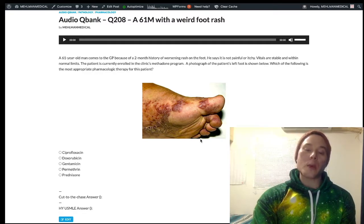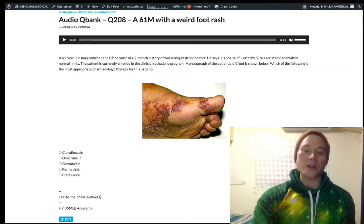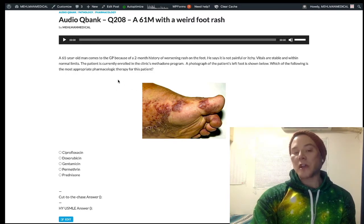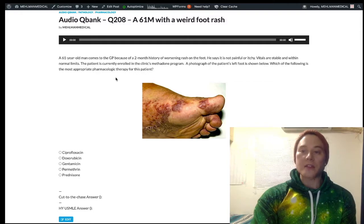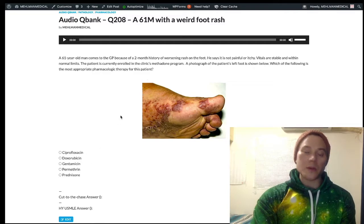Kaposi's sarcoma is caused by human herpesvirus 8 (HHV-8), also known as Kaposi's sarcoma-associated herpesvirus. When we ask about pharmacotherapy, we could theoretically be talking about antivirals — specifically highly active antiretroviral therapy (HAART) for HIV/AIDS — but we don't see those antivirals listed as answer choices here, so we have to address some other connection.